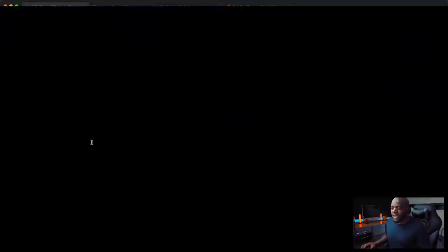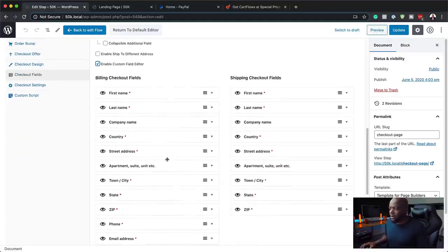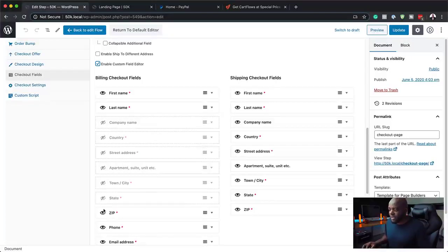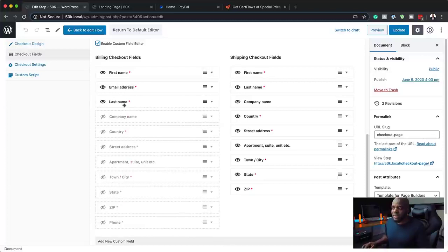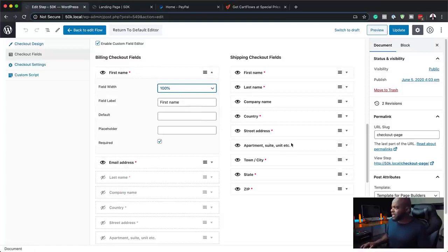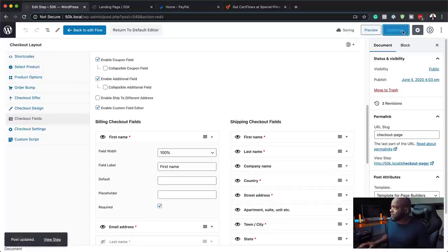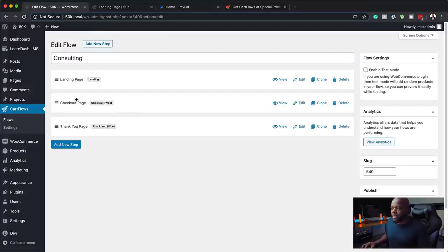I'm going to scroll down here and go to Checkout Fields, then enable the field editor. All I have to do is click on the eye icon and get rid of all the items I don't need. In most cases, I just leave the email address and the first name — I don't even add the last name because I don't need that information. Then I'm going to make it 100%, and pretty much I'm almost done setting up my page. I'm going to click Update. Now that we have this, I'm going to go back to my flow. We have the landing page, the checkout page, and then the thank you page.